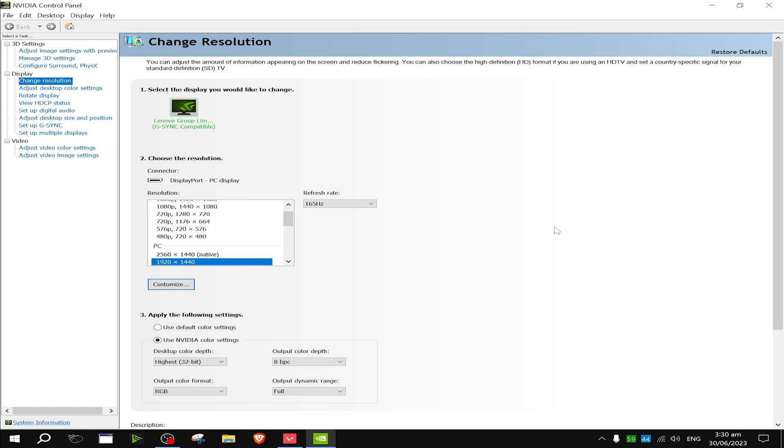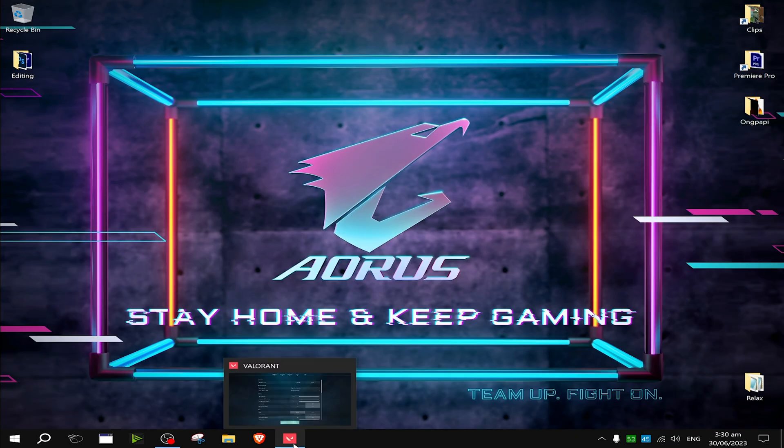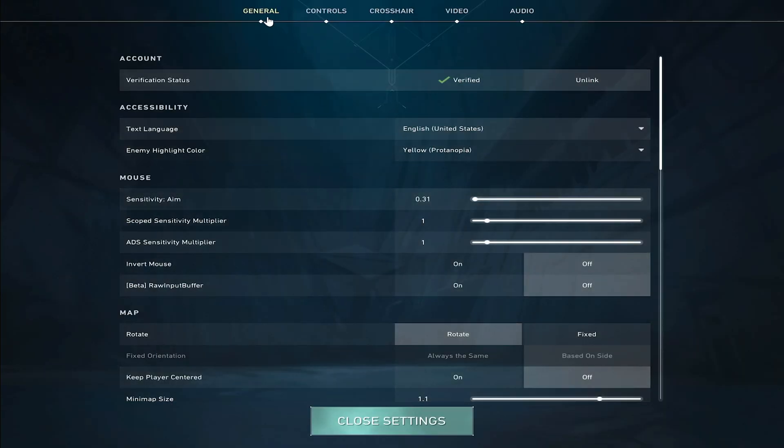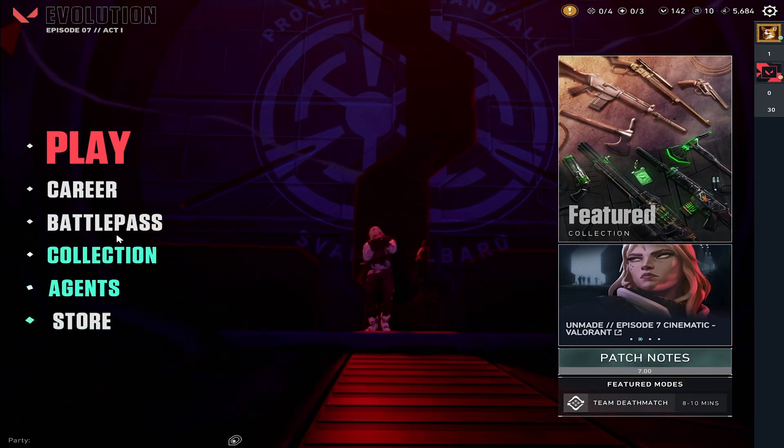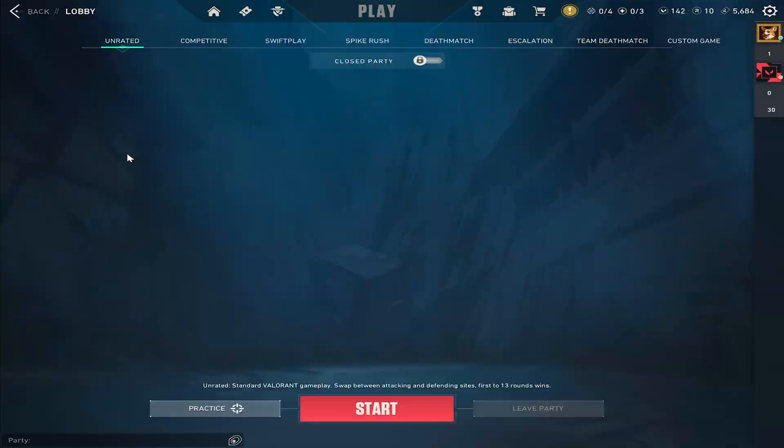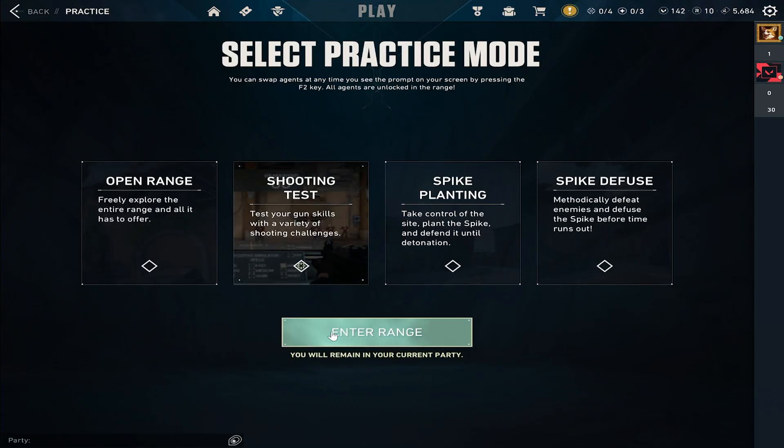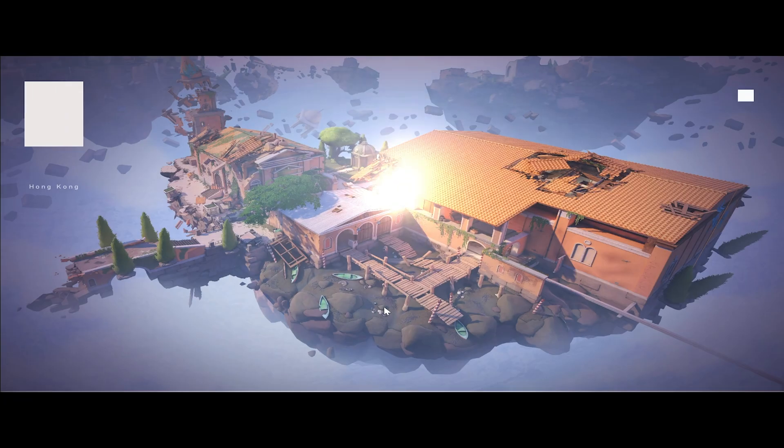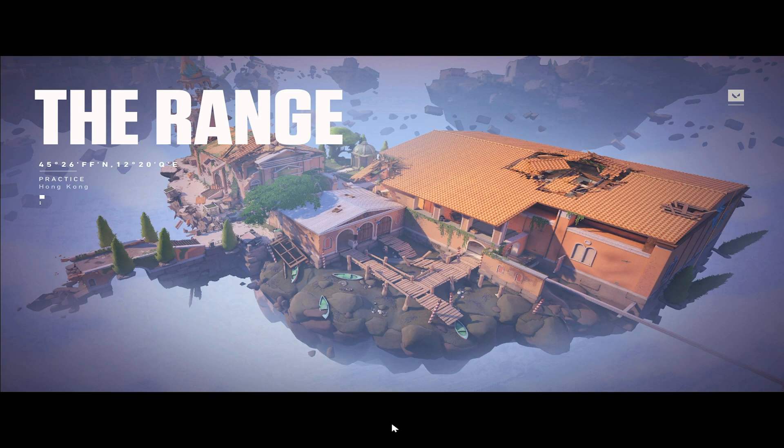Now go back to your Valorant game and go into practice mode. While loading, if you see black bars at the top and bottom of your screen it means you were successful. This is normal and should only appear on the loading screen.